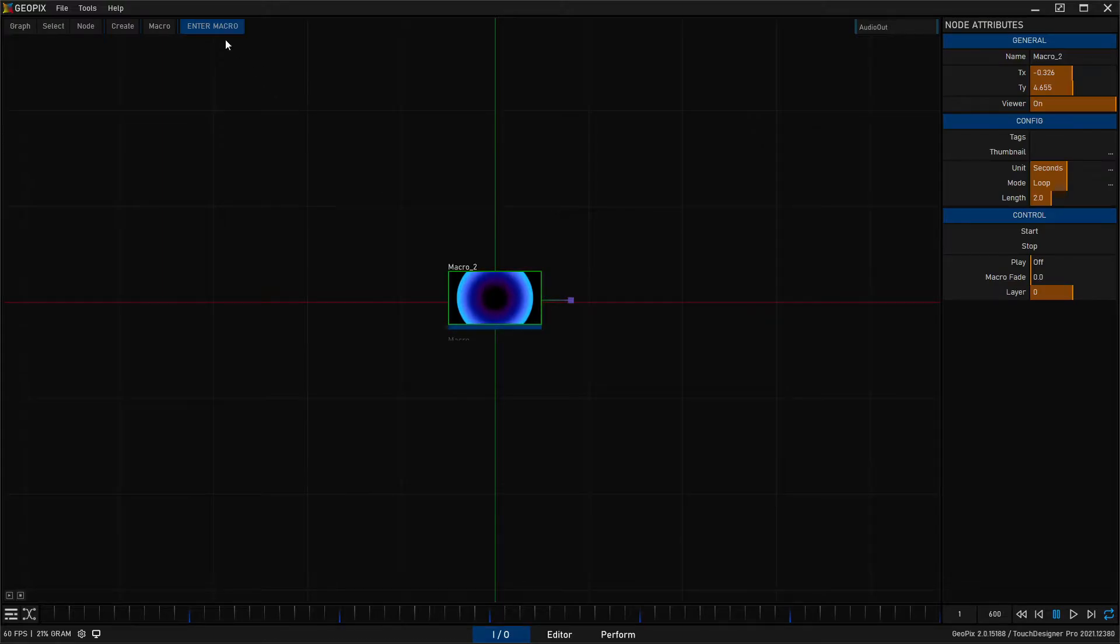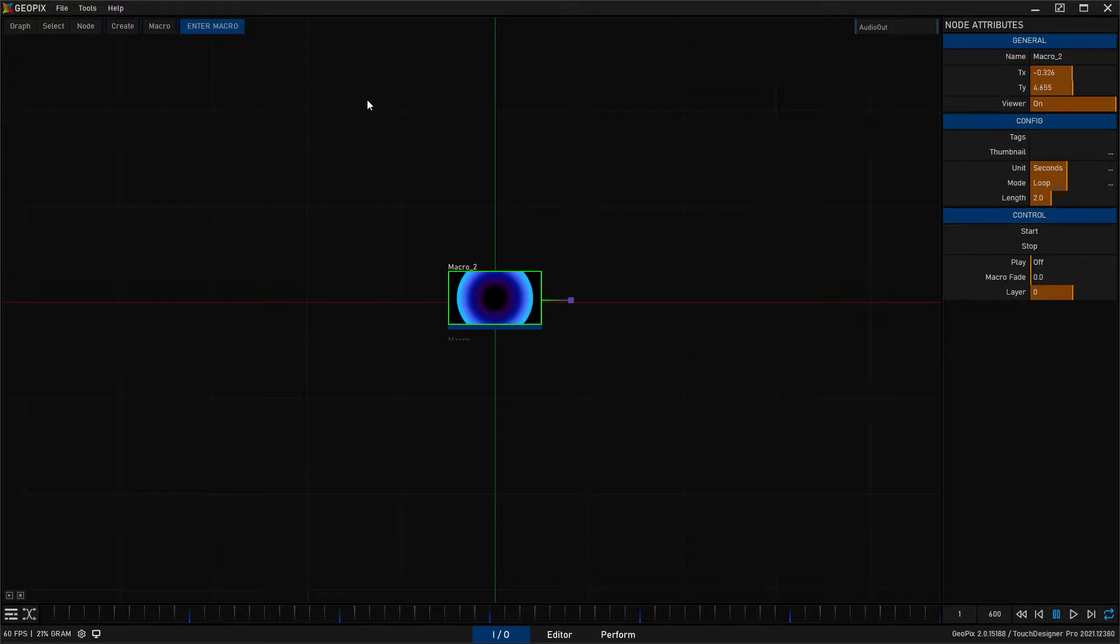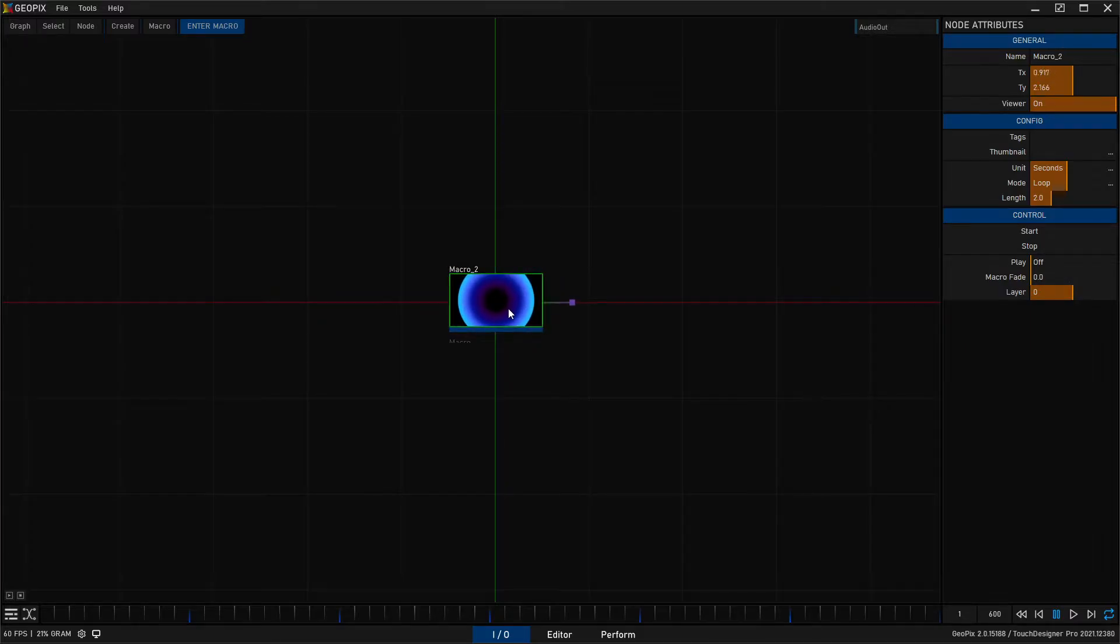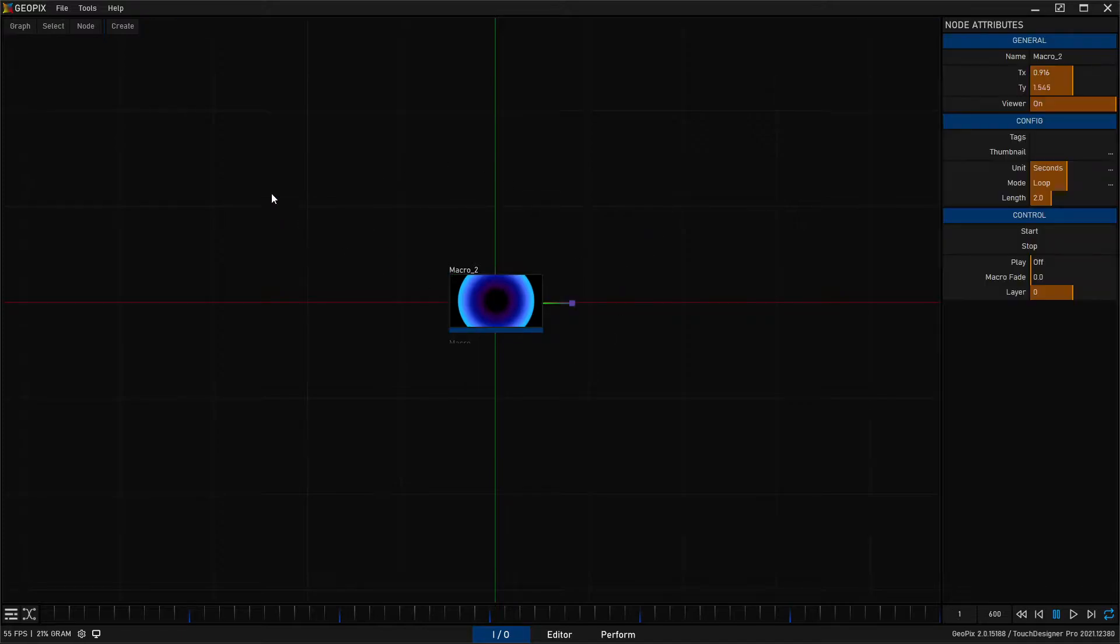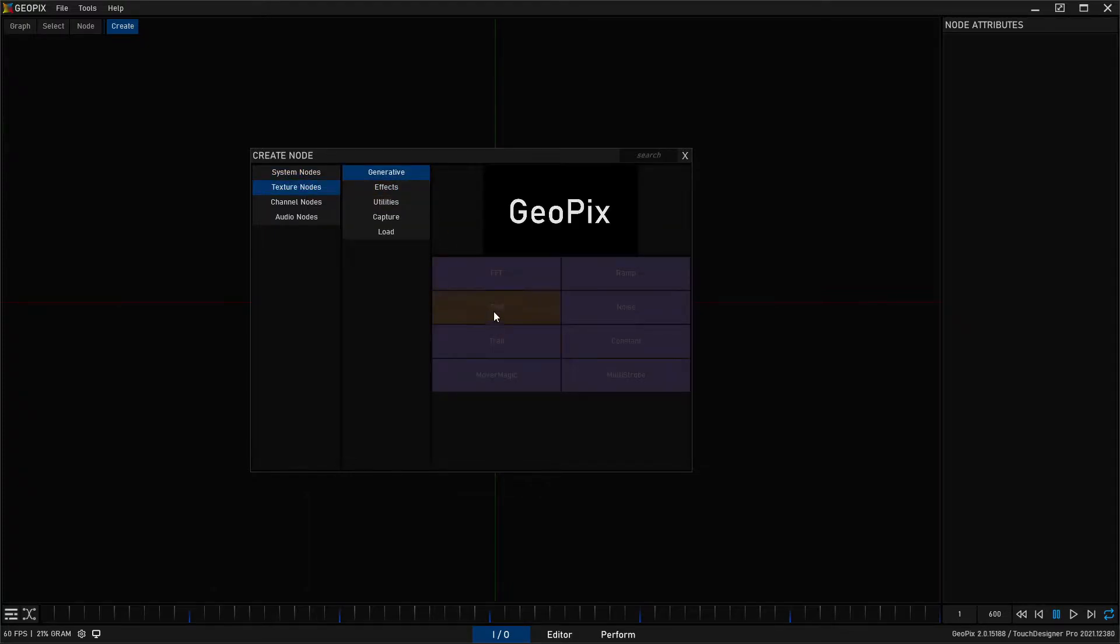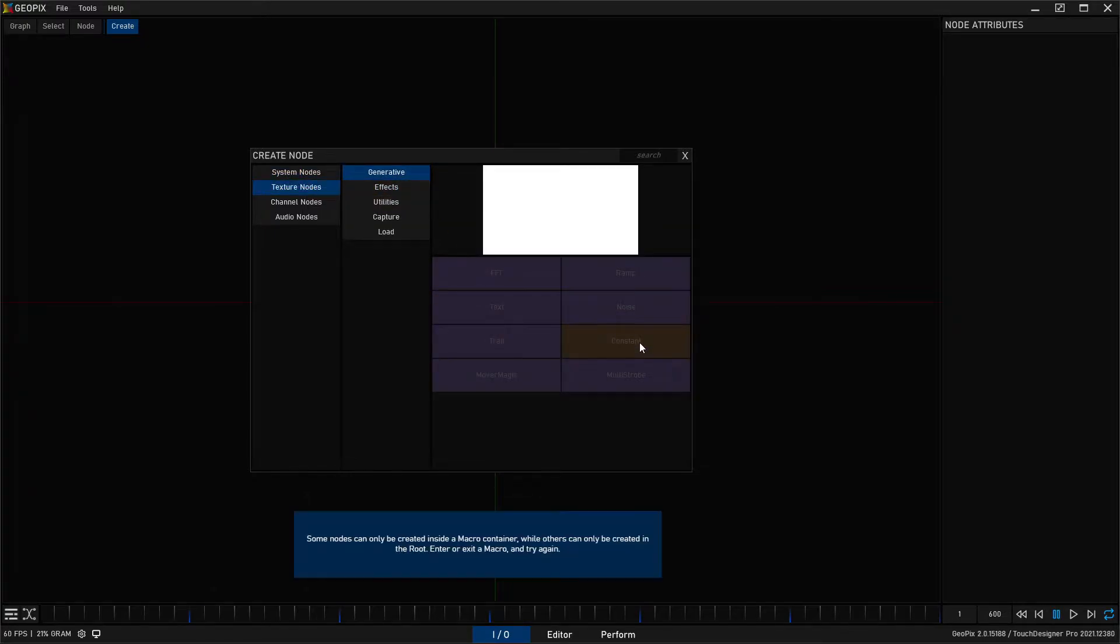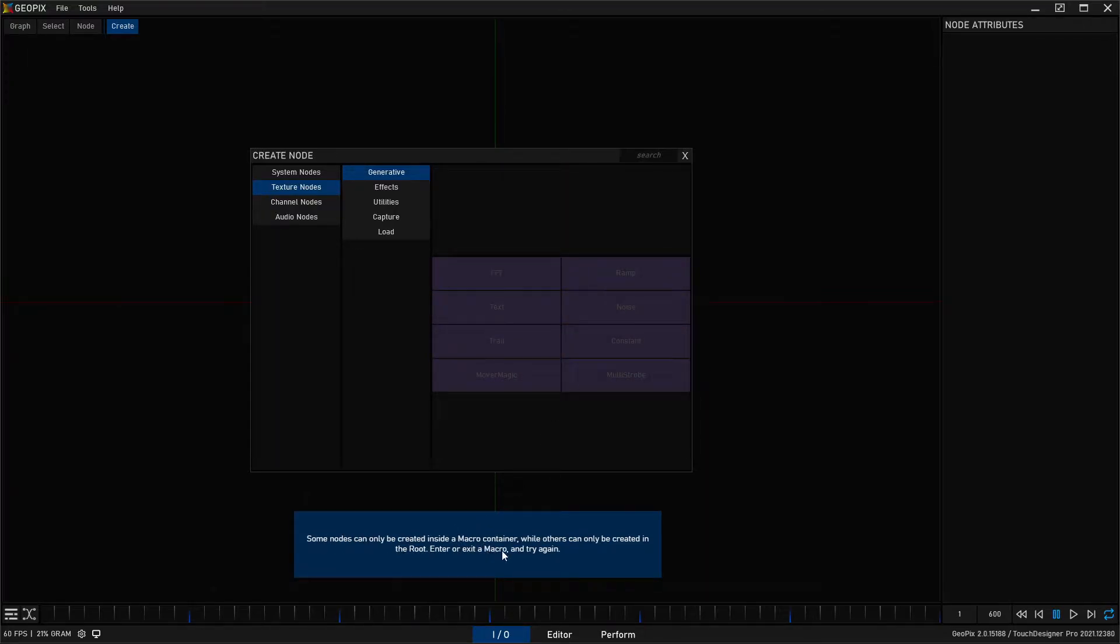Once we've created our macro we can enter the macro by clicking this button up here. And the way this works in the IO tab, you have two kind of categories of objects. You have system objects which can be present in this top level of your graph, and you have content nodes that can only be created inside of a macro.